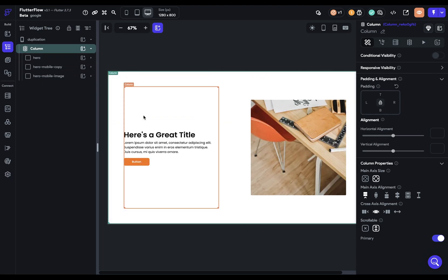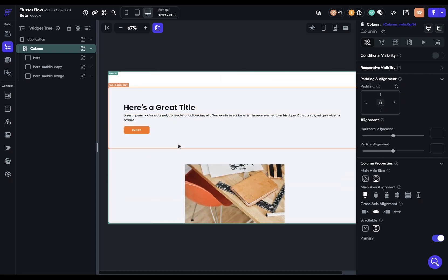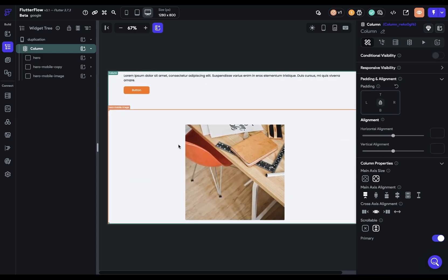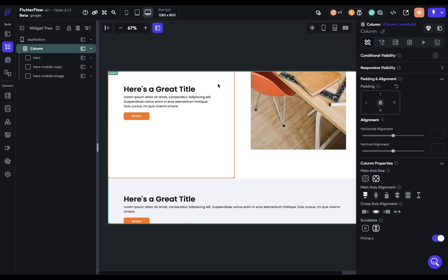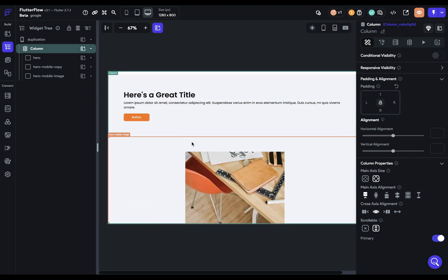Now we've got that main section up here, and then we've got these stacked ones down here. So that's the first step, set up the structure. The second step is setting the responsive visibility, because we only want this to be seen on desktop. And anything smaller than desktop, we want to show these ones, the stacked ones.